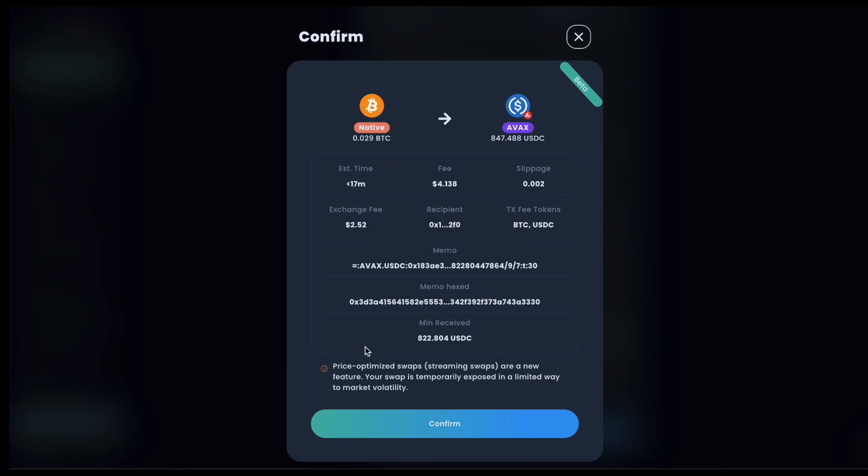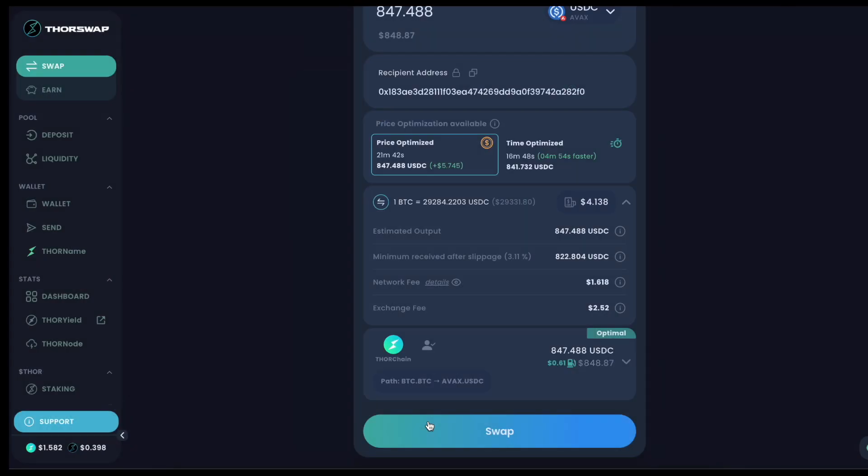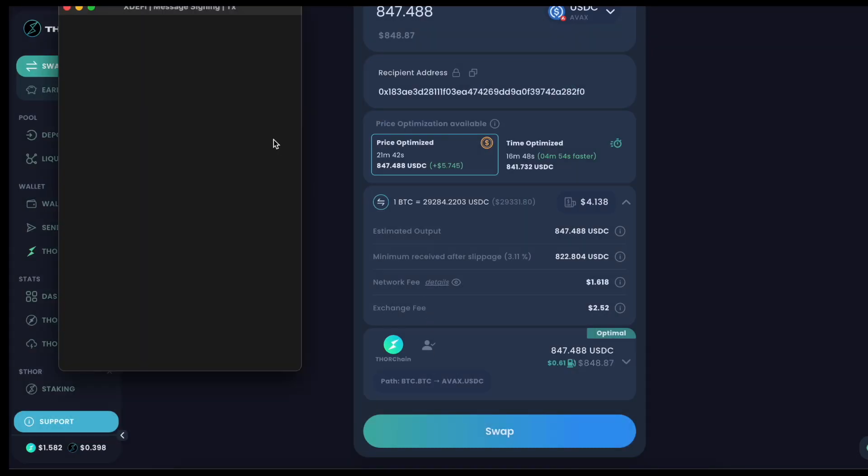See a breakdown. Price optimized swap streaming swaps are a new feature. Your swap is temporarily exposed in a limited way to market volatility. I'll dig into this a little bit more after we go through the example, but let's confirm and then we'll sign in our connected wallet.